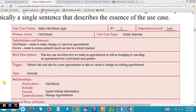Looking at Figure 4.11 in our textbook, we see a use case description for Make Old Patient Appointment. It has been given an ID of 2 and an importance level of low. The primary actor is the old patient. It is a detailed essential type of use case. Stakeholders include the old patient and the doctor. The trigger is the patient calling or walking into the office to make an appointment.